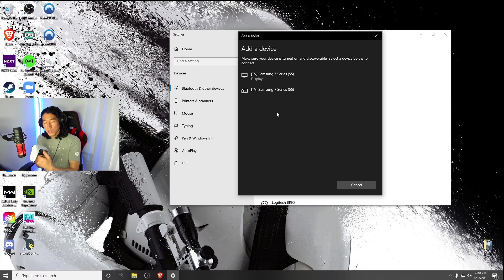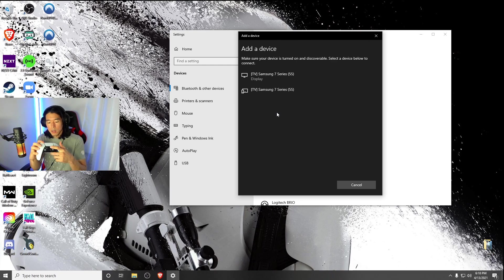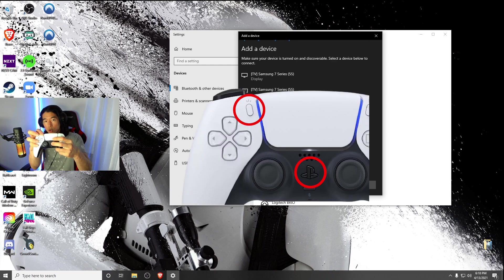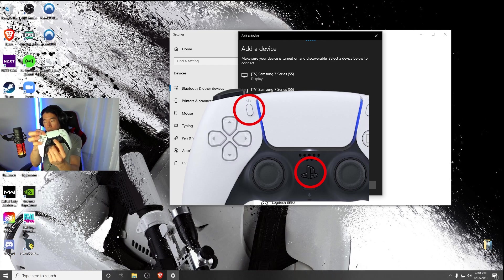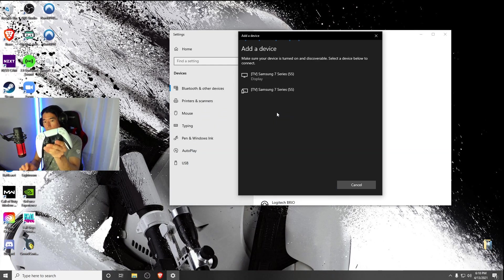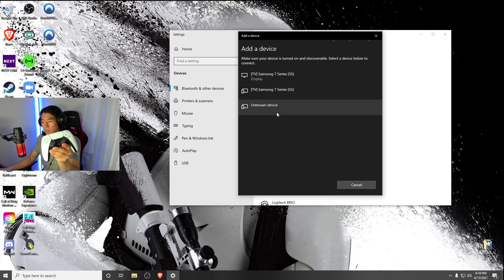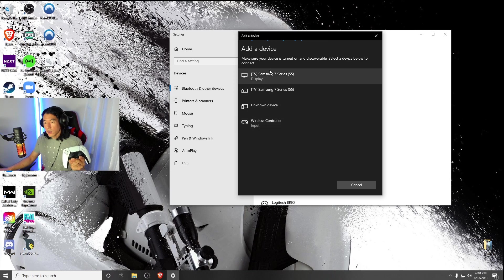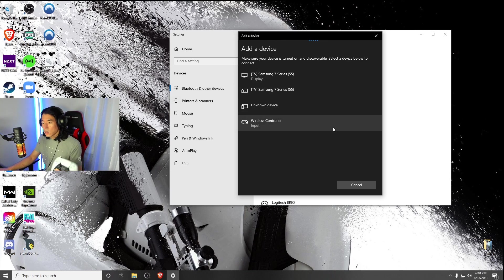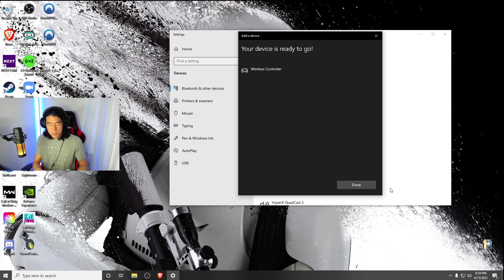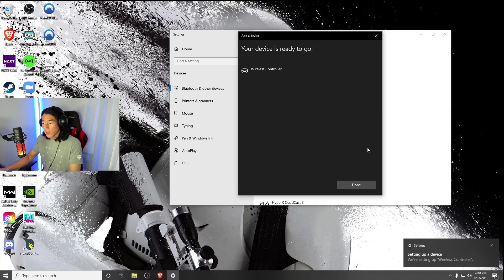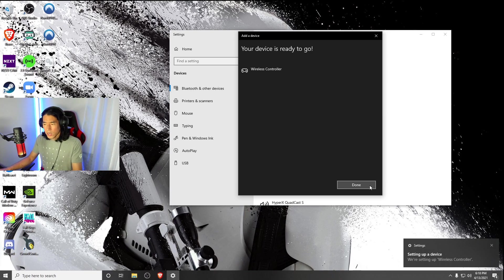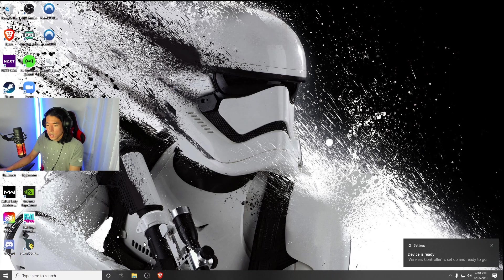To turn your PlayStation 5 controller to discoverable, you're going to click these two buttons at the same time. Now it's going to be in pairing mode once it's flashing, and it'll pop up right here on Add Device. Go ahead and click on Wireless Controller. And now your device is ready to go. Once you got that finished, go ahead and put your controller aside, hit Done, and X this box out.